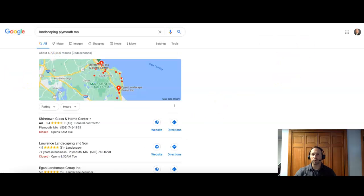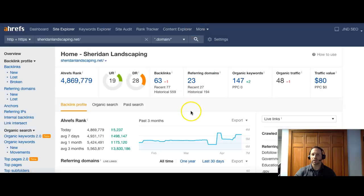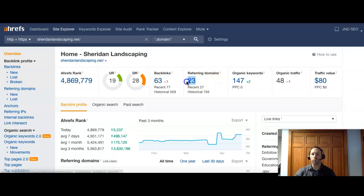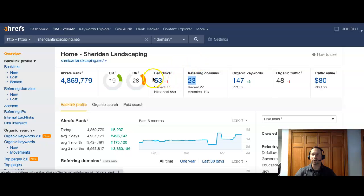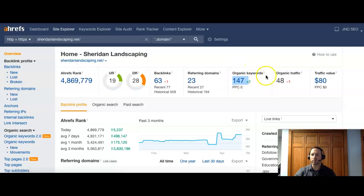So the next thing I'm going to do is we're going to look at some backlinks here. So if you think of the Internet as a popularity contest, whoever gets the most votes will be the most popular and will get the most visitors to their site. So you guys have 23 referring domains, which means 23 different websites that give you 63 backlinks back to your page. And you're being searched right now for about 147 organic keywords. And you have about 48 visitors to your site per month.